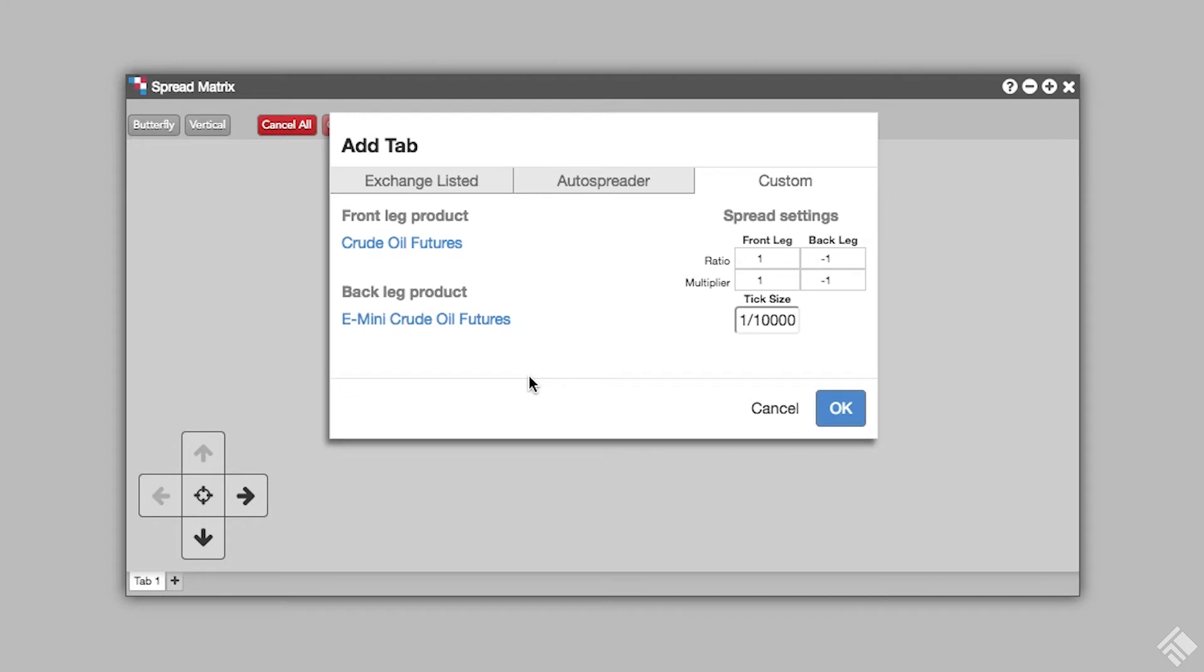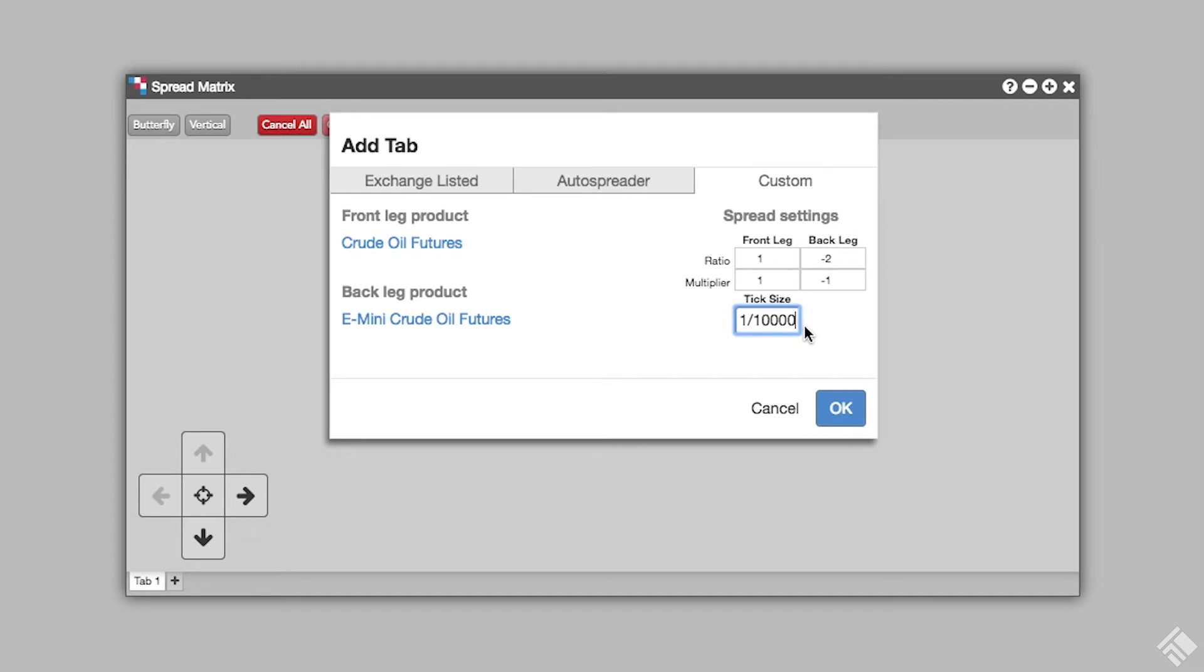For each contract we buy in one leg, we are selling two in the other, so we will set our ratio to 1 and minus 2. Our prices are similar and do not need to be normalized, so we will leave the multiplier at 1 to negative 1.